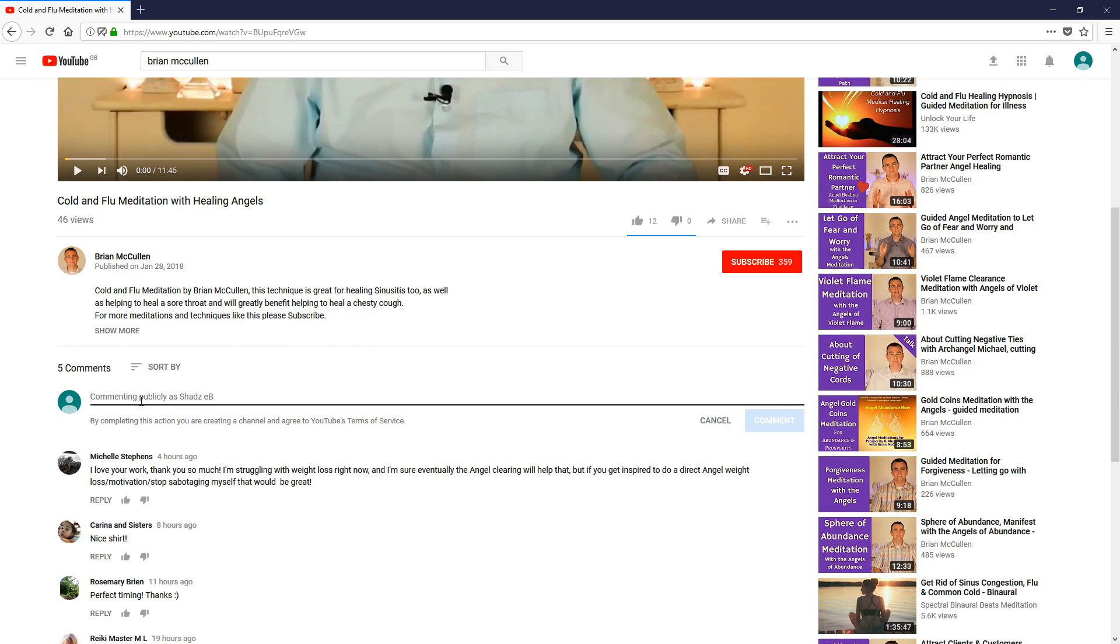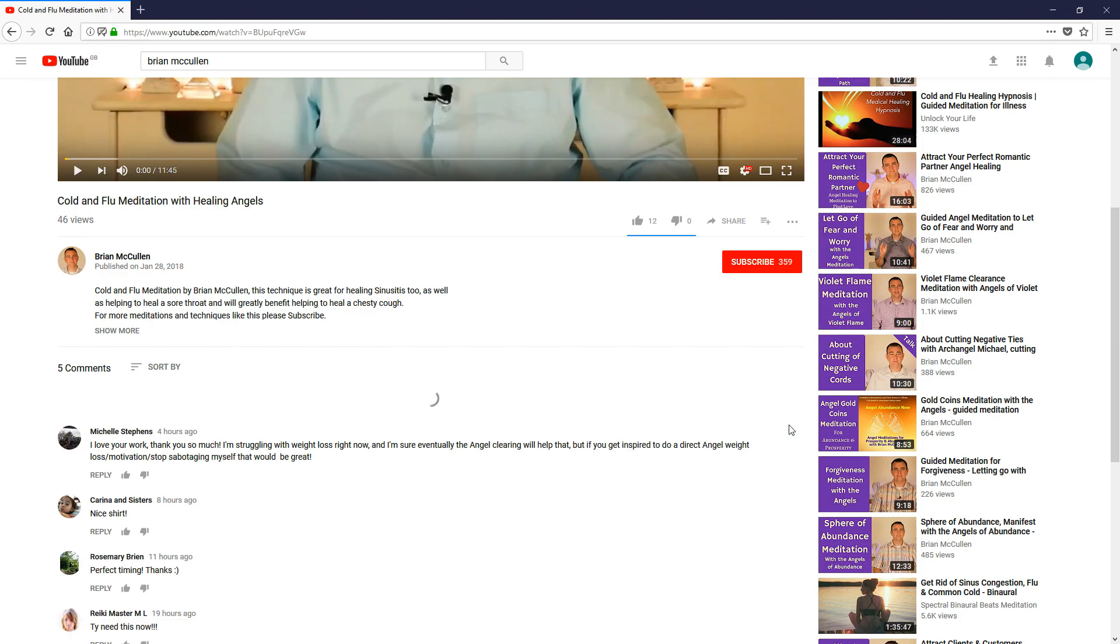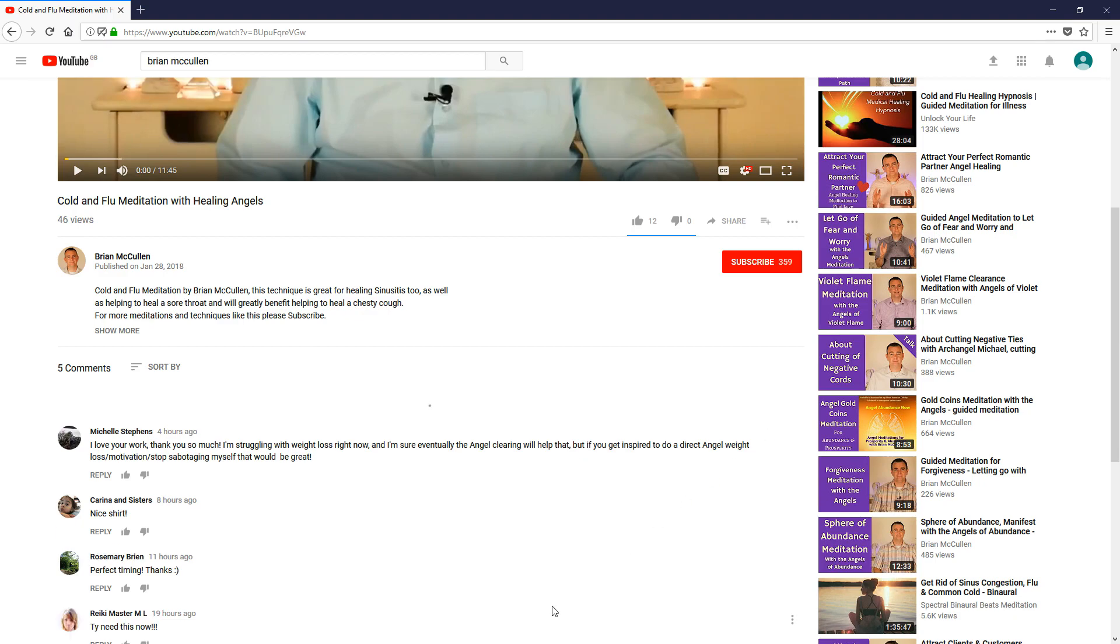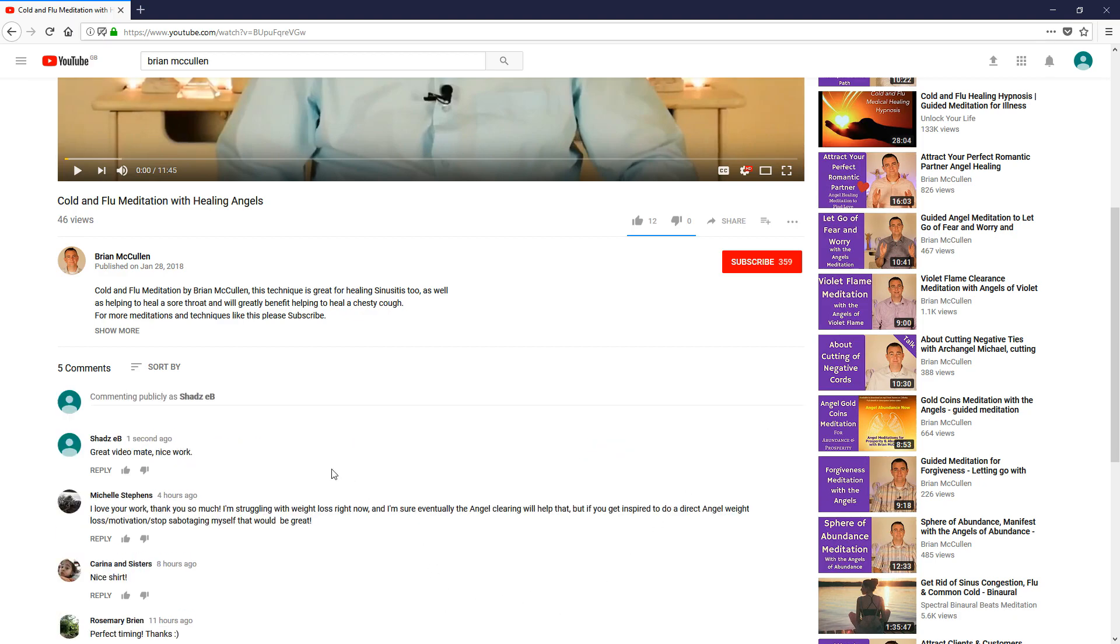If I now leave a comment, like so, and click on comment, you'll see I've now got a comment on this video.